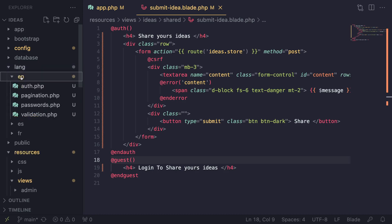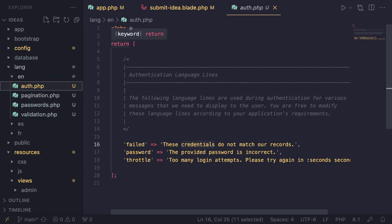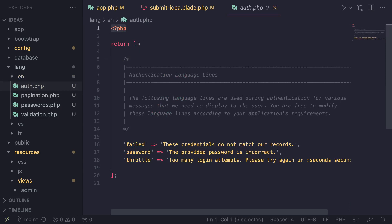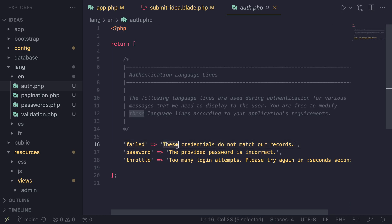Inside those folders, you can have as many PHP files as you like. These PHP files are kind of like a group — we're grouping our text or strings into separate PHP files so they're easier to access and more organized. Each of these PHP files, like auth.php, is a simple PHP file with an opening PHP tag and then we return an associative array. Each key-value pair inside the associative array is known as a language line.